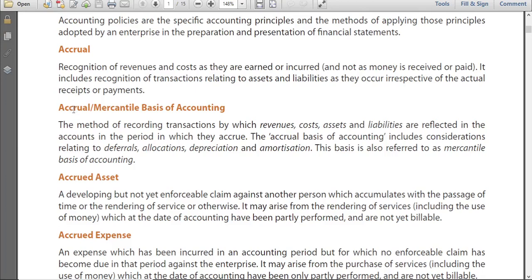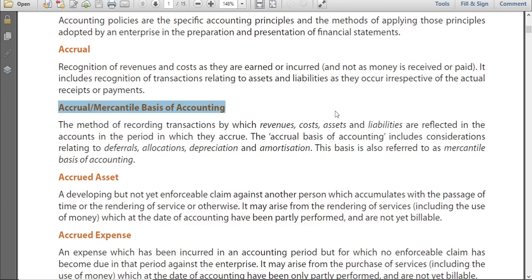Hello everyone. Today we are going to discuss accrual, or it is also called Mercantile Basis of Accounting. When you have to do accounting, it can be done in two ways.